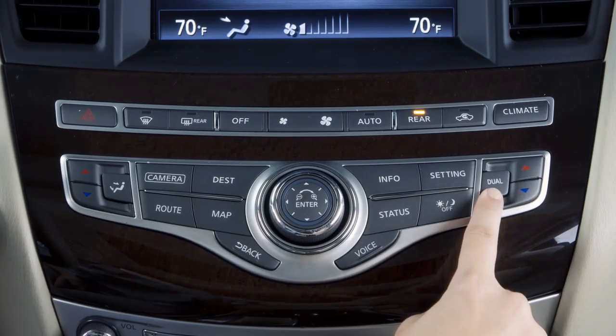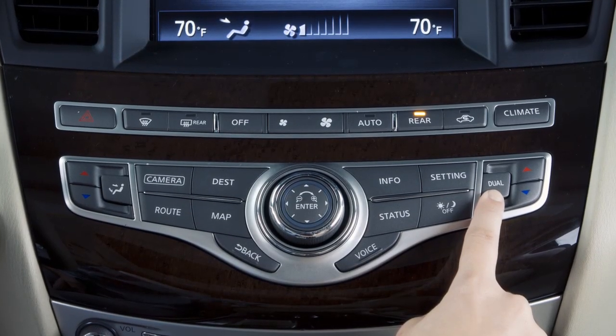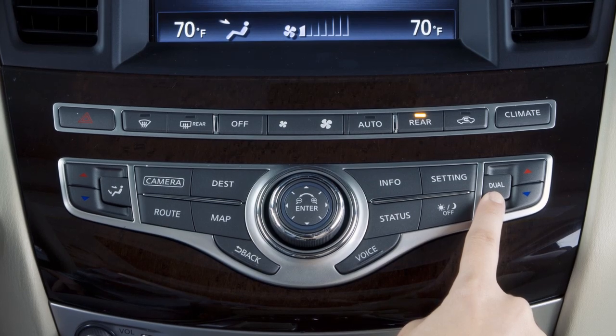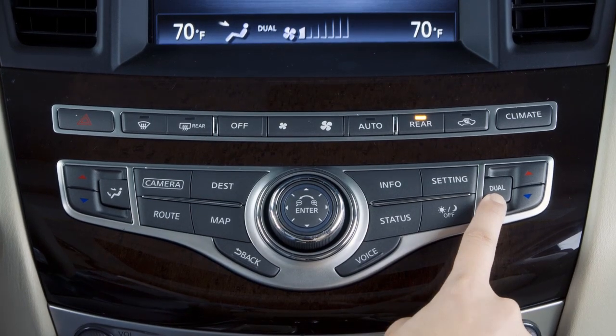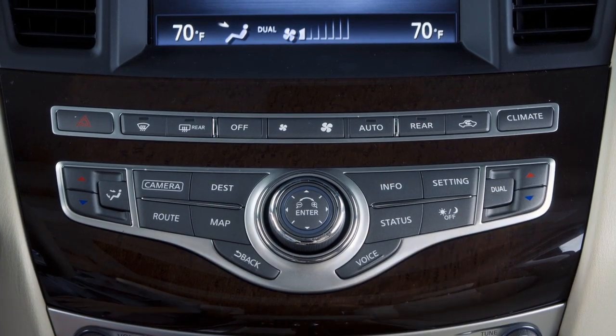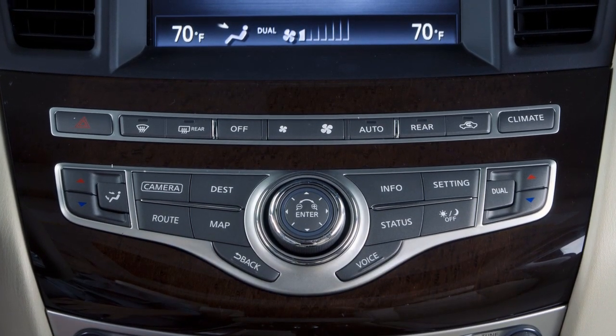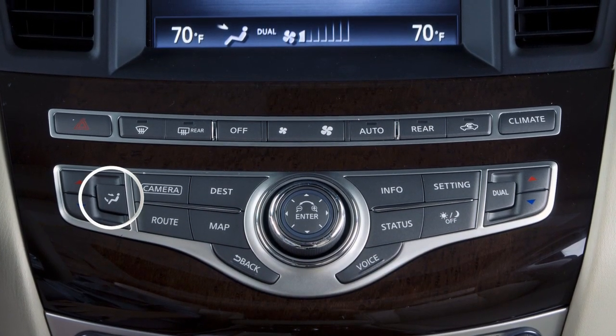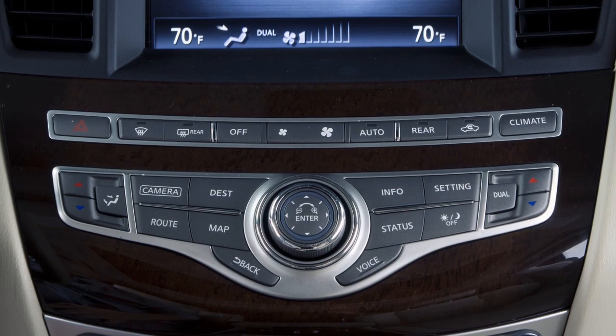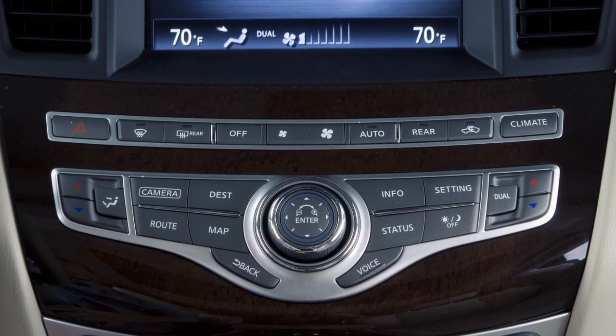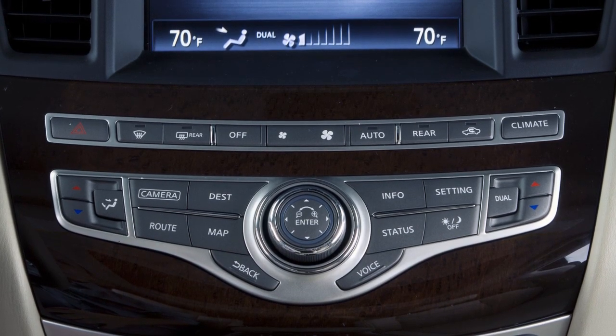To switch back to driver control when the dual mode is active, press the dual button again.